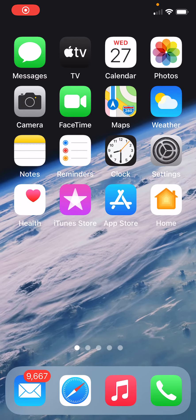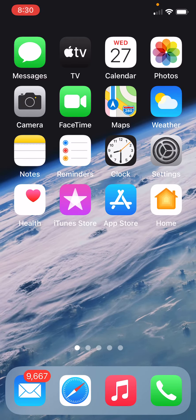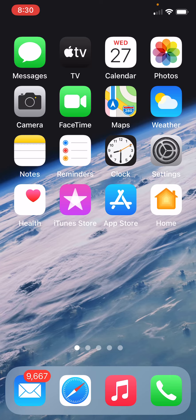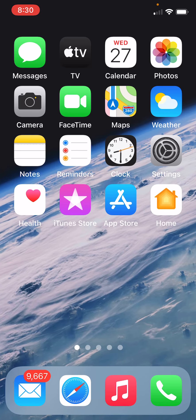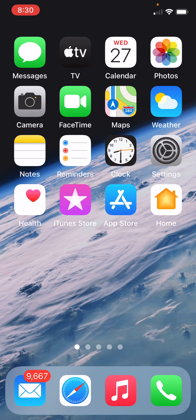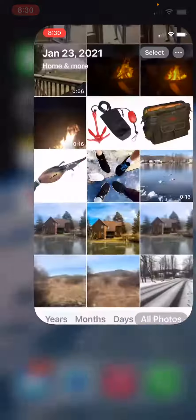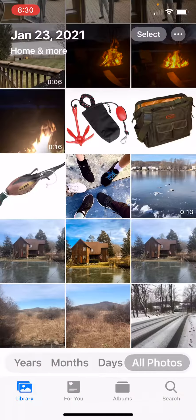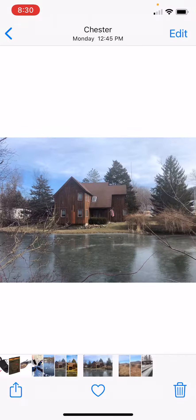Ladies and gentlemen, just a short little video to show some of you how to tweak your photos. When you open up Photos and your library opens up and you open up your photo, some of you may not know there is an edit button in the upper corner.